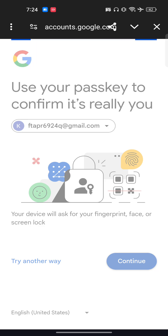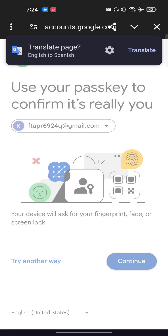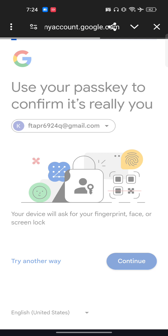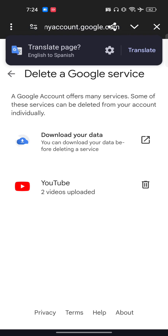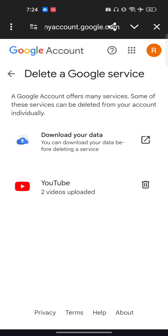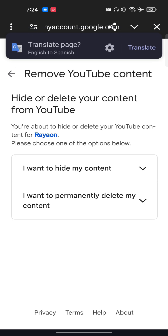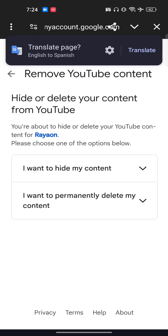Now just tap on Continue and it will automatically load, so just wait for a few seconds. You will then get the option for YouTube — click on the dustbin icon.